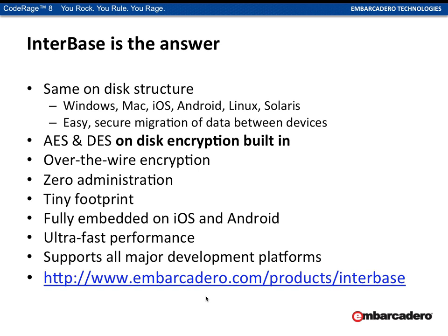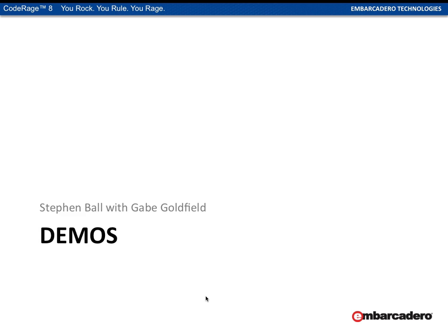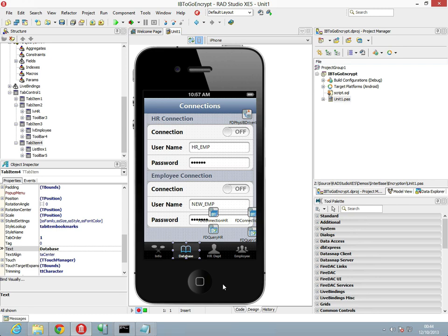You can find out more about Interbase at www.embarcadero.com/products/interbase. Now it's time to get into some demos. Joining me is Gabe Goldfield from the Interbase team. We have a mobile project here that we can target out to both Android and iOS, and we can see some data showing for the HR employee, including salary, which is visible.